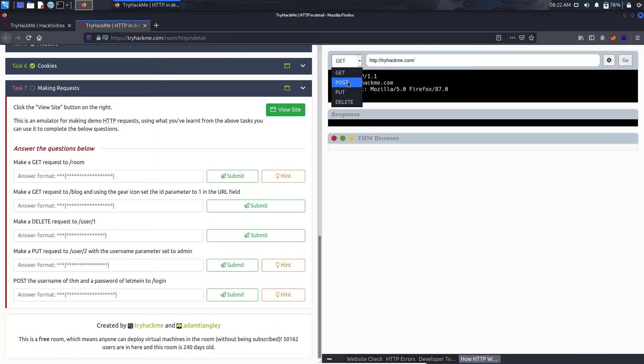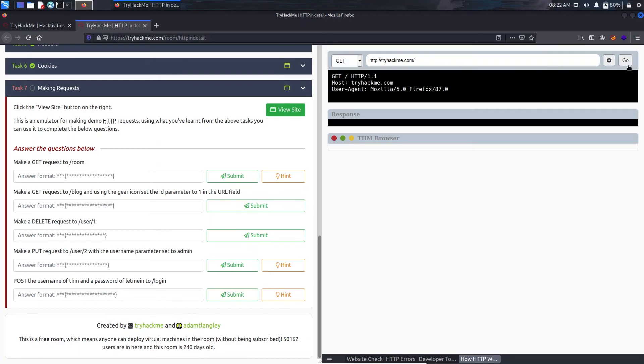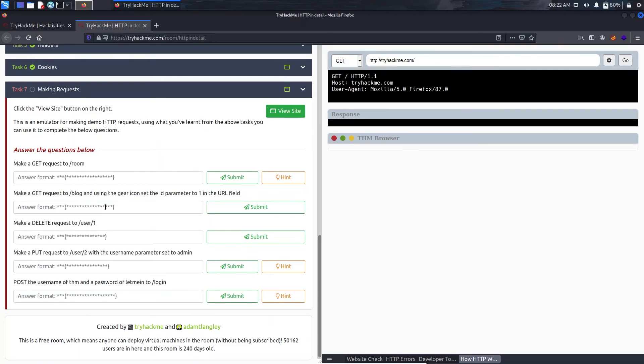As you can see we have GET, POST, PUT, and DELETE request here. We have an option to add key and value, that is parameters at the end, and we can click Go to get the response from the browser.